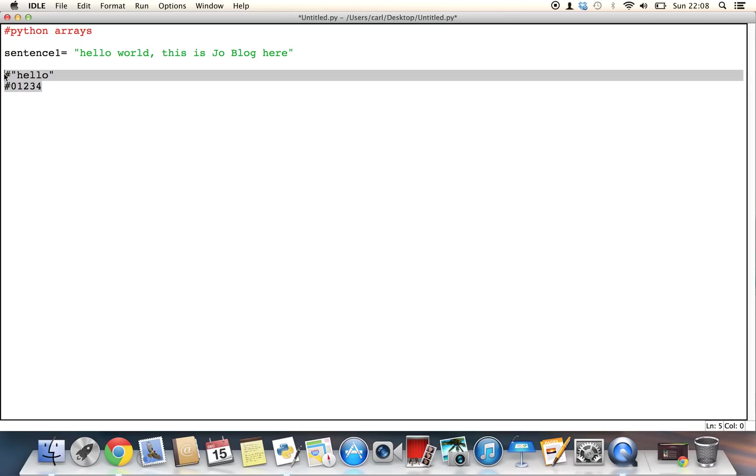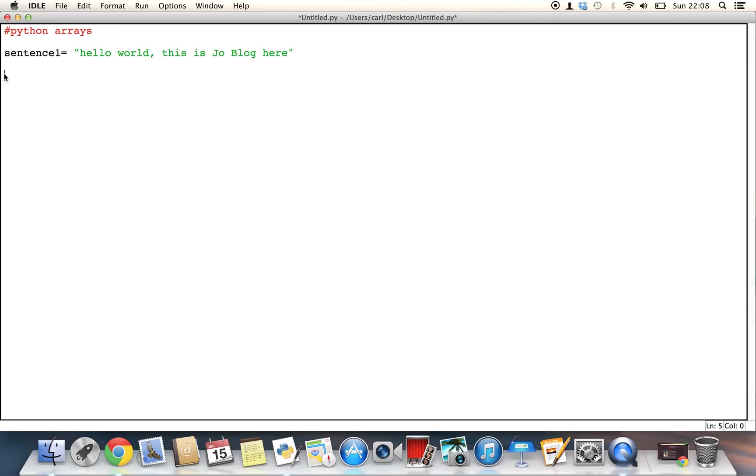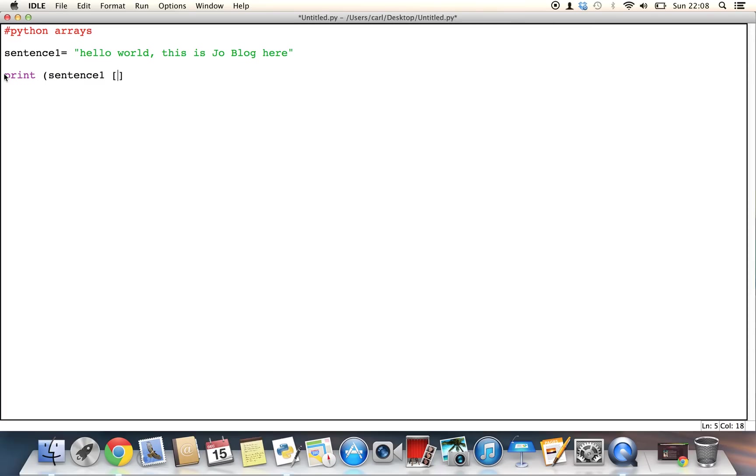So if you want to put this into practice, the first thing we can try and do is to try to pick out certain characters from this entire string. To do this all we have to do is type in print, open brackets, sentence 1 and then in square brackets we're going to put the value that we want. So for example, I'm going to put in the value of 12.